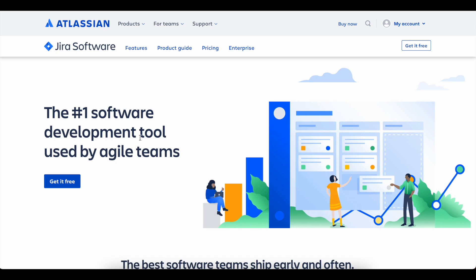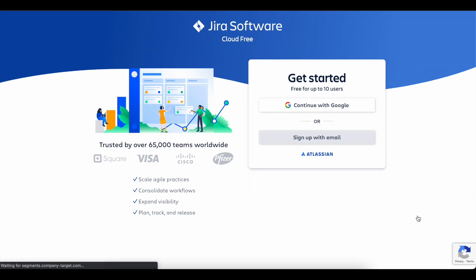Before we start with the integration instructions, you will need a couple things. First, you need to have a Jira cloud account. You can get a free account for up to 10 users.